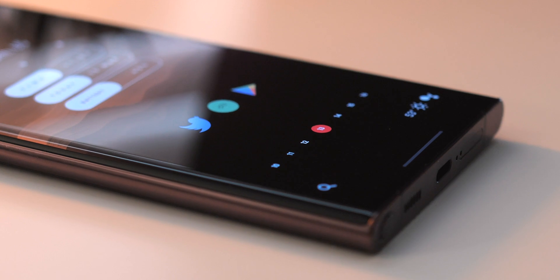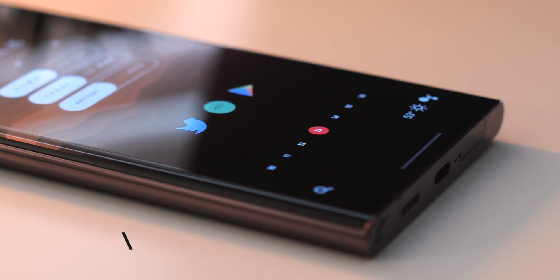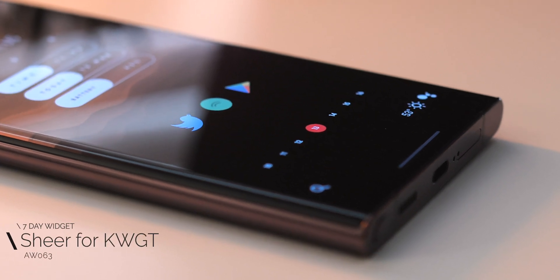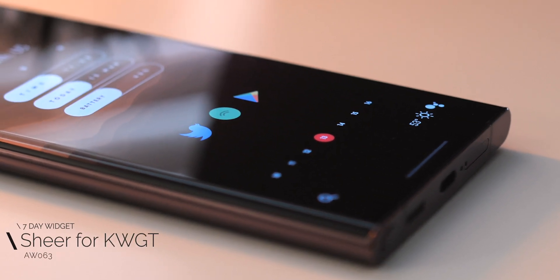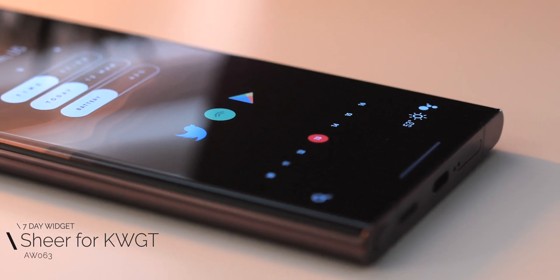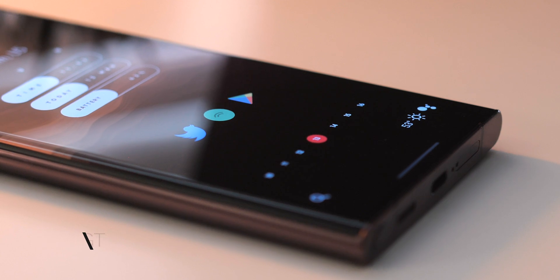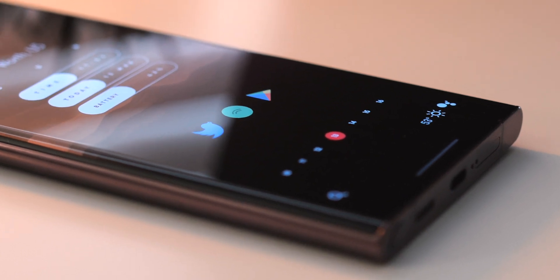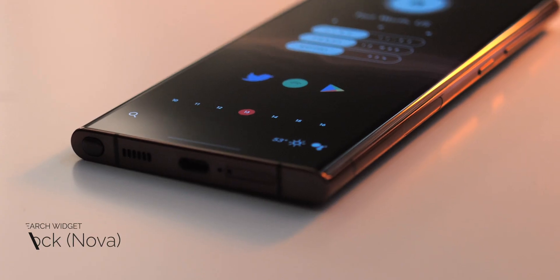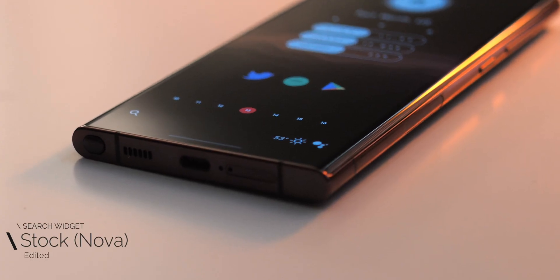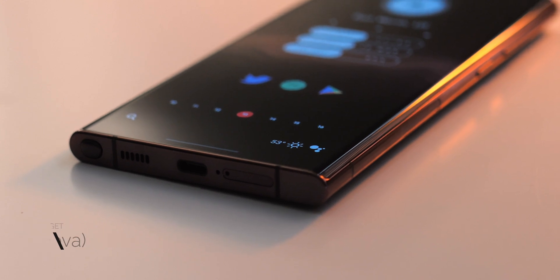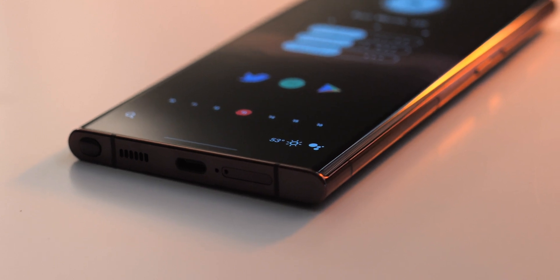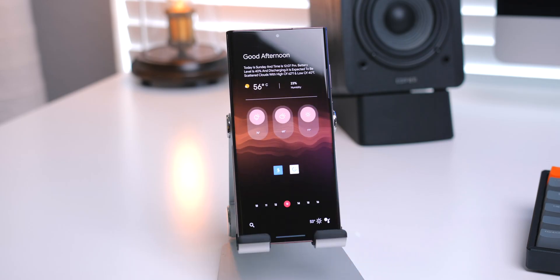Below that, I've got a 7-day widget, and I ripped this one from another Sheer for KWGT widget. It was a last-minute addition, but I think it looks nice. Below that, I've got the stock Nova Launcher search bar with some tweaks made to it, and these two widgets sit in the dock.